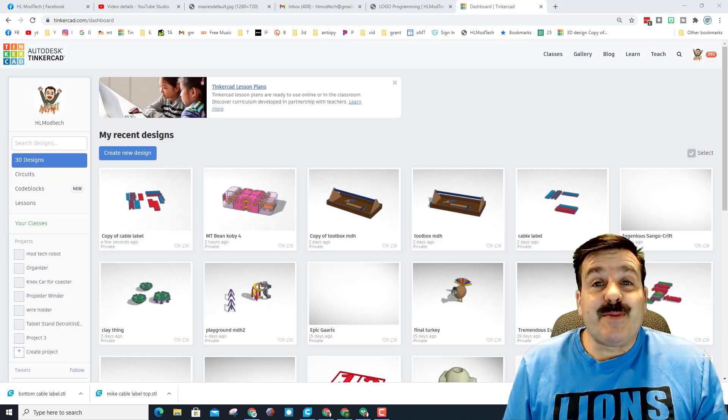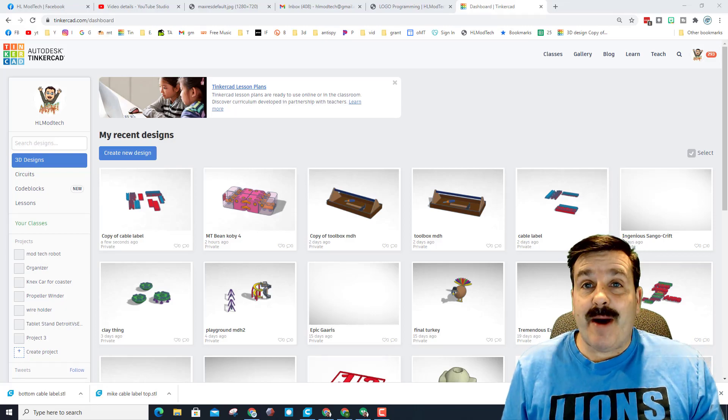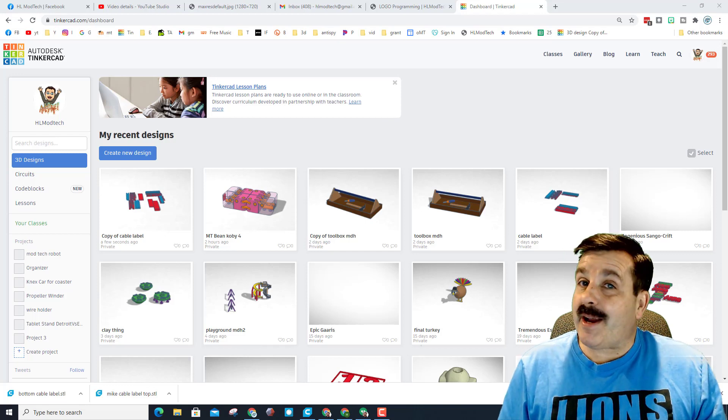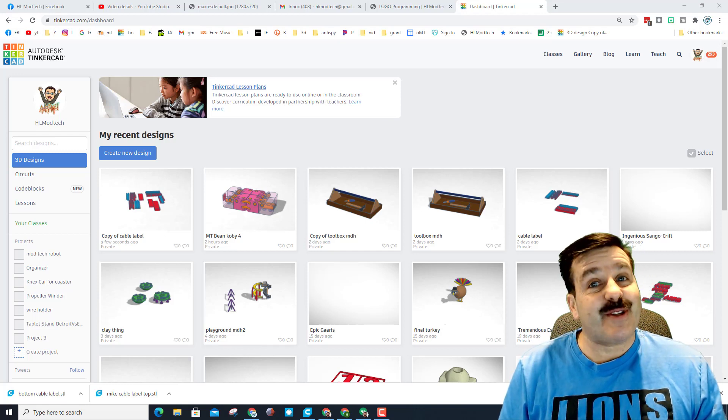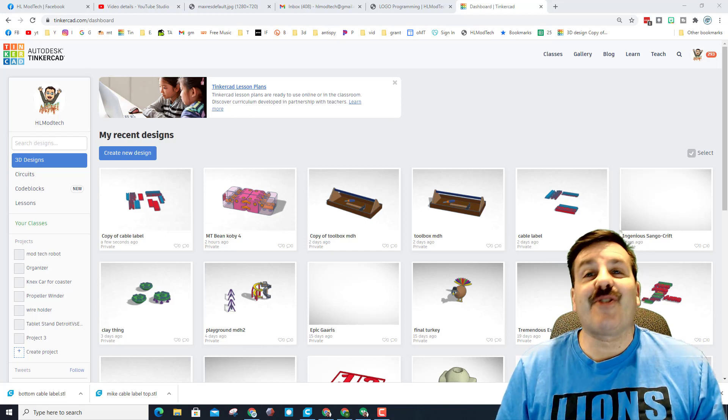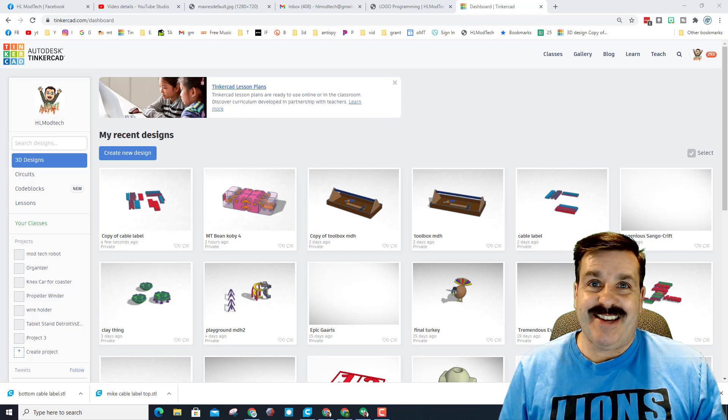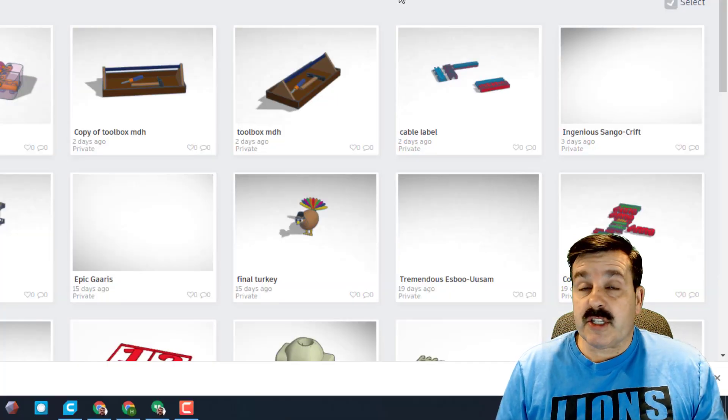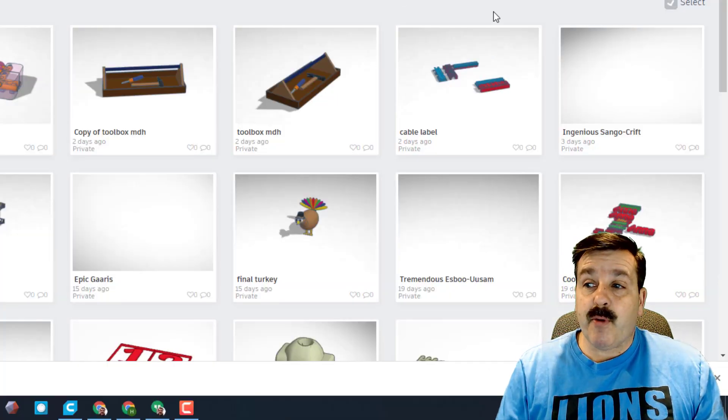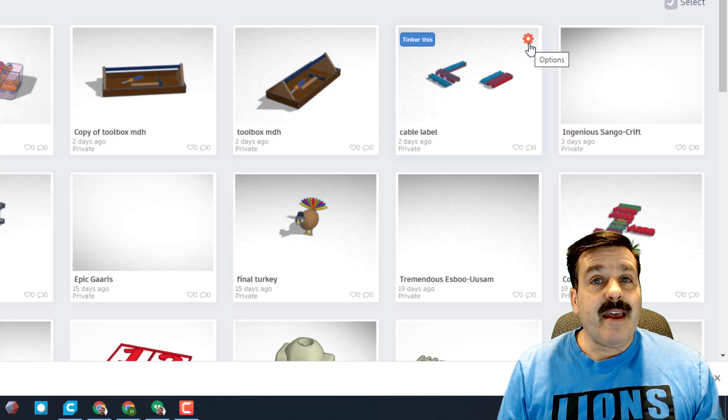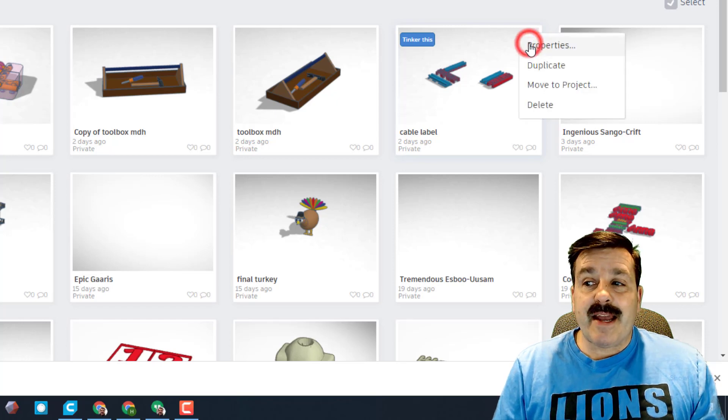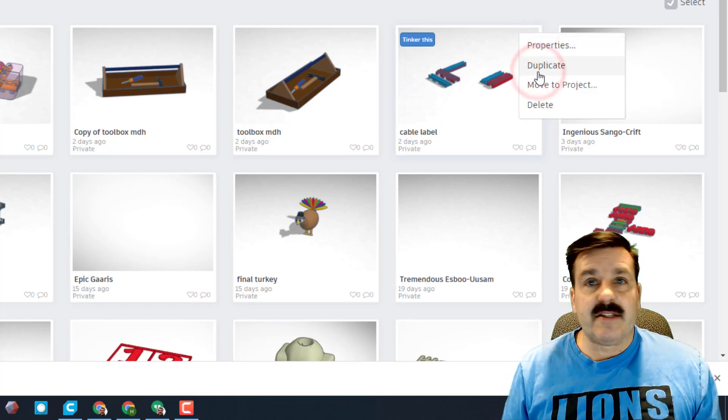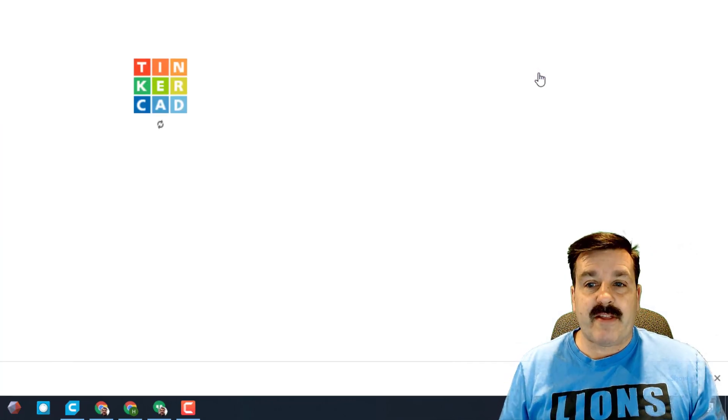Good day friends, it is me HL mod tech and I have got an upgrade for my cable label. So my friends let's get cracking. The first thing I want to share is when you've got a project that you're gonna use again and again, it is not a bad idea to choose duplicate so you don't